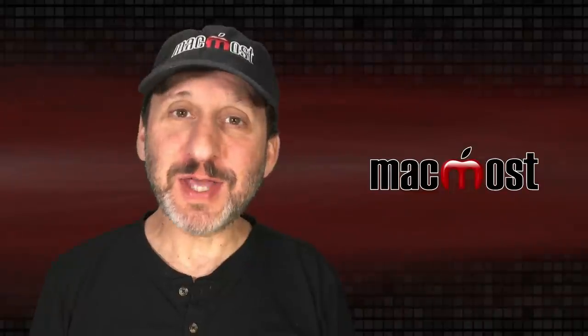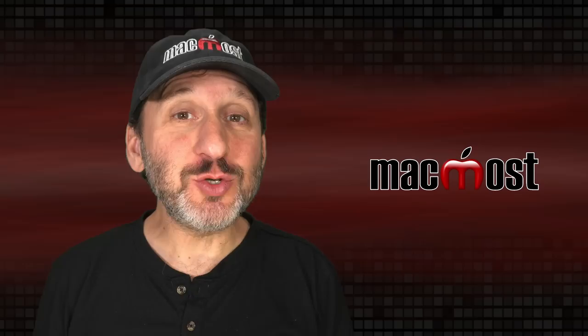Hi, this is Gary with MacMost.com. Here are some things you may not know that you can do with Quick Look.